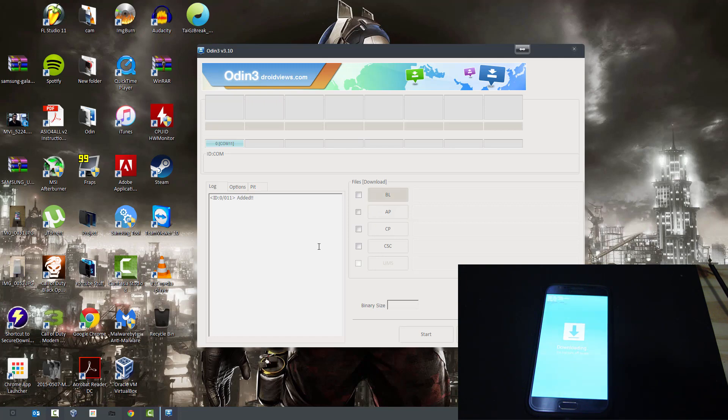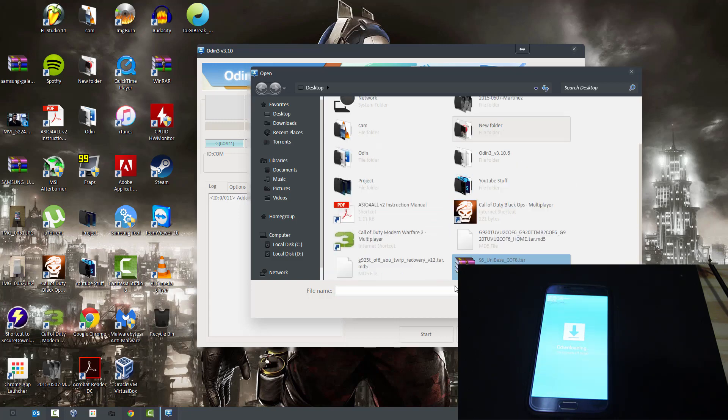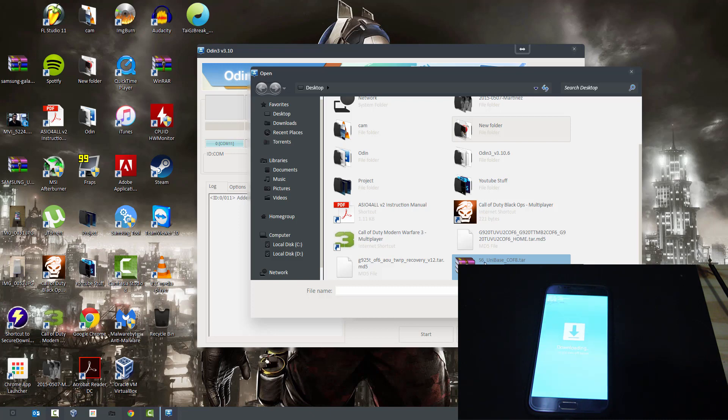Now the first thing we're going to install is the recovery. If you don't want the recovery, you don't have to install it. If you just want root, you're just going to install—you go to AP and hit the unibase. So you can see S6 unibase COF8. You're just going to pick that. This is the only thing if you just want root, this is the only thing you need.